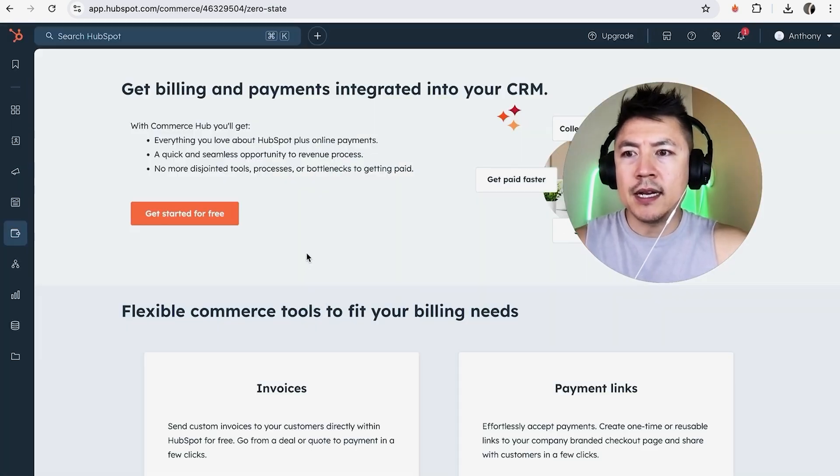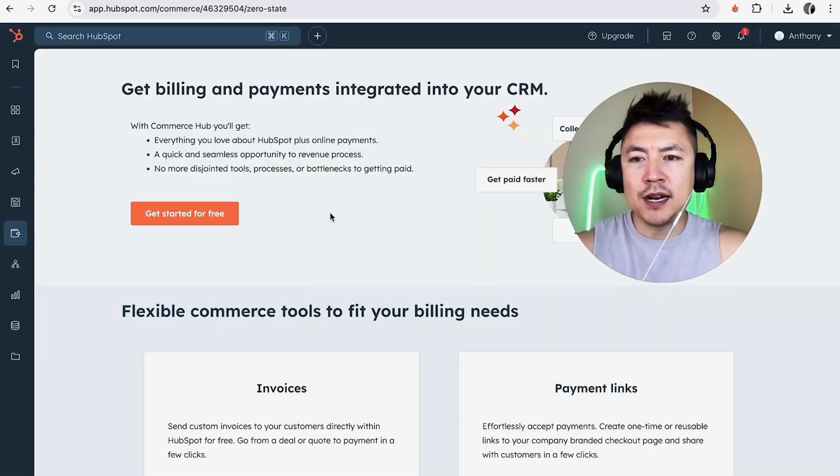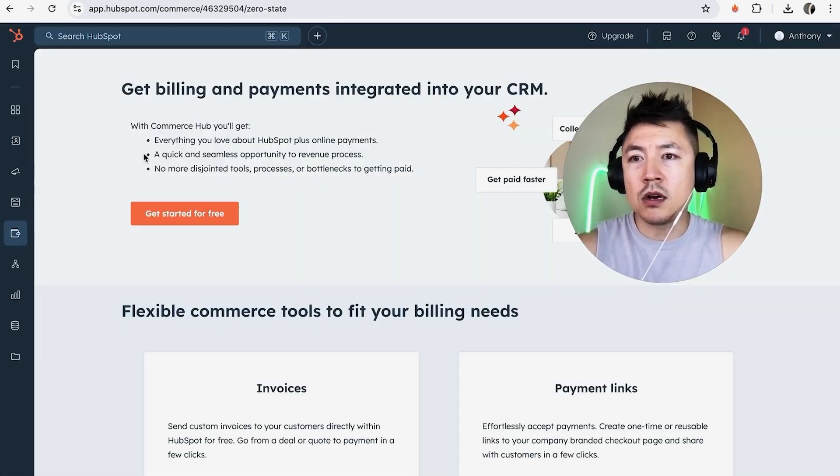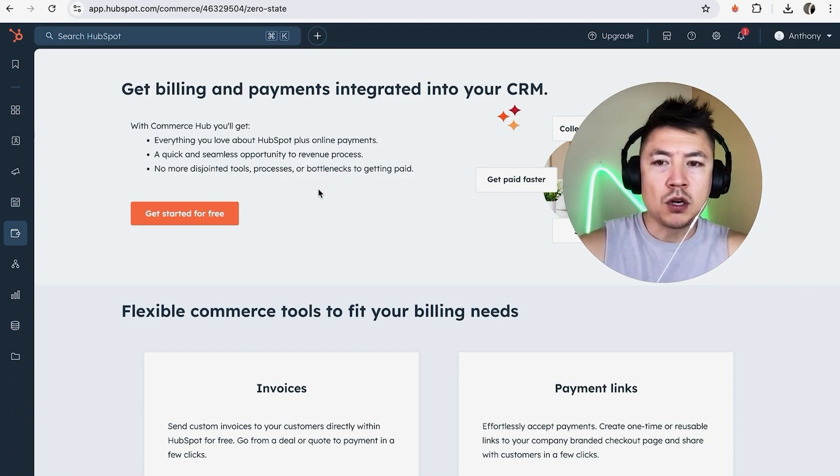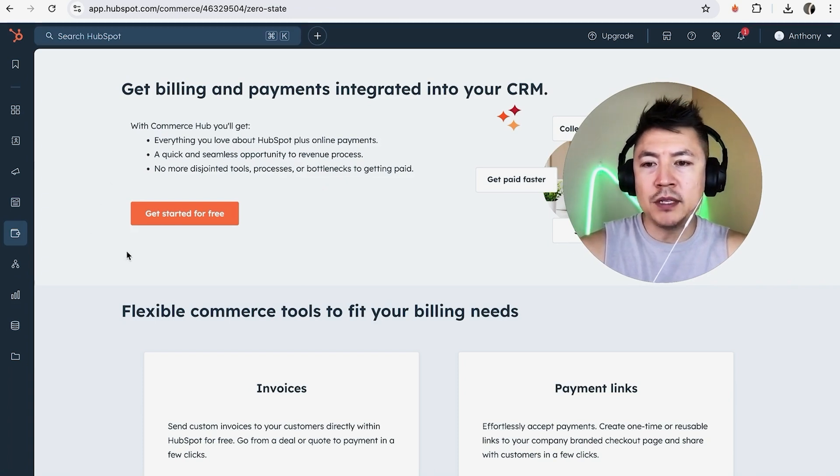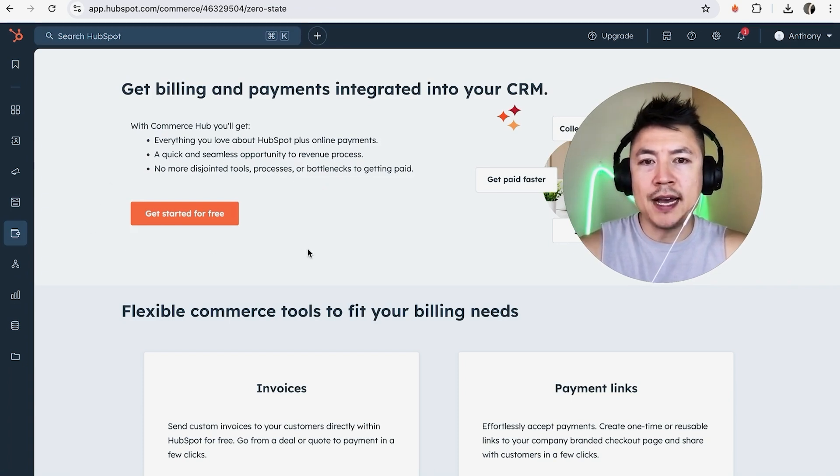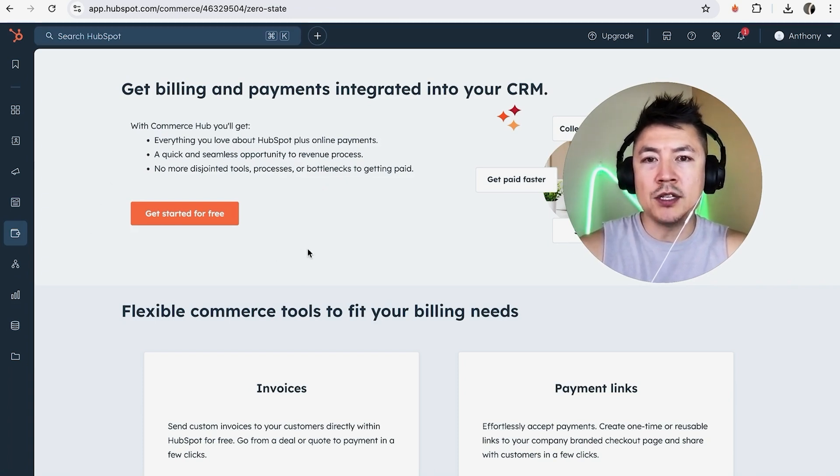A quick second later, the page refreshes. Now you can see Stripe is no longer connected to my HubSpot. So in order to receive payments, I will need to approve that connection once again to my Stripe payments.